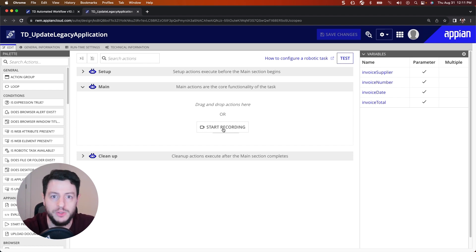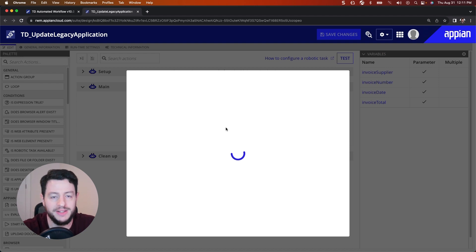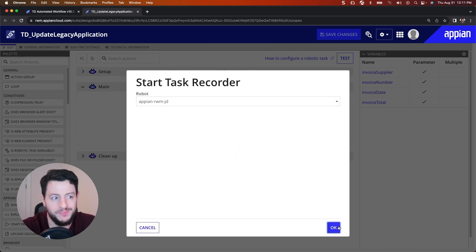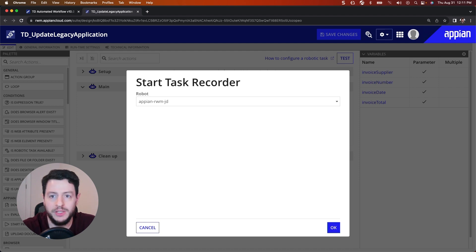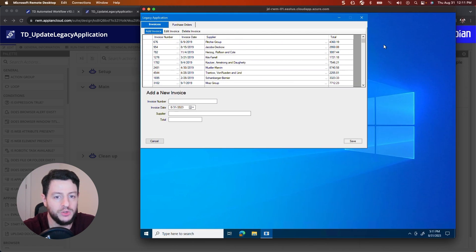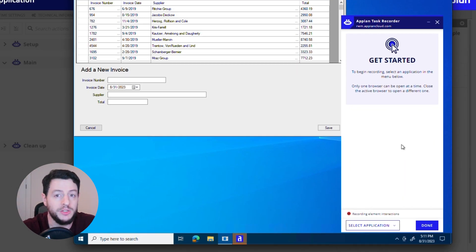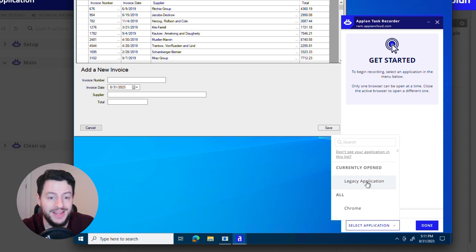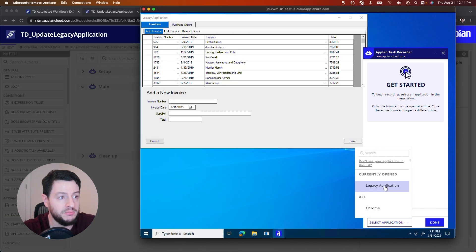When we're creating this robotic task, the goal is to mimic what a human would do on the legacy application. A lot of these actions we can recreate using the task recorder, so we're going to use the task recorder for some actions and a more manual approach for others. Let's click Start Recording. When I click Start Recording, it's going to ask me which robot to use — I only have one robot, so I'll select that and click OK. Then I'll bring back my virtual machine and the task recorder will load up. Once it's loaded, I'll tell it which application we're using by selecting legacy application from the dropdown.